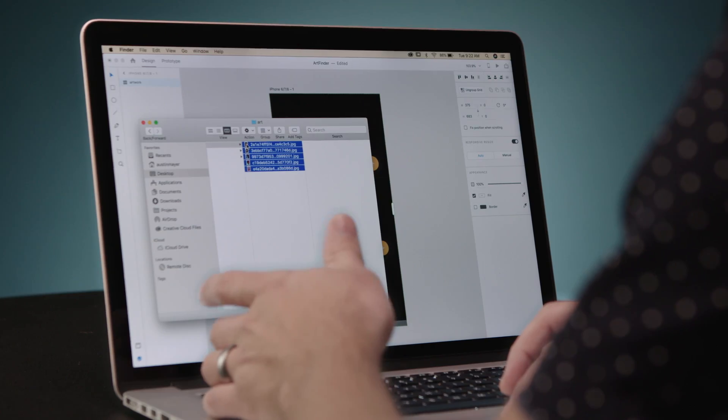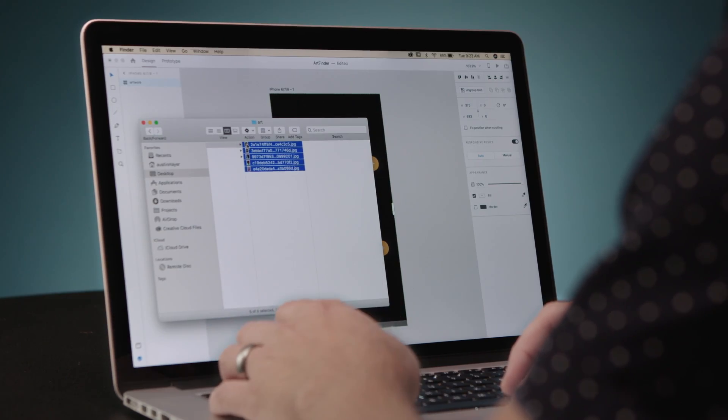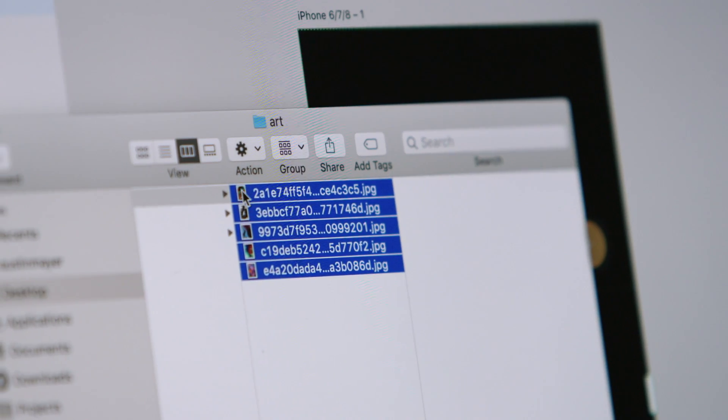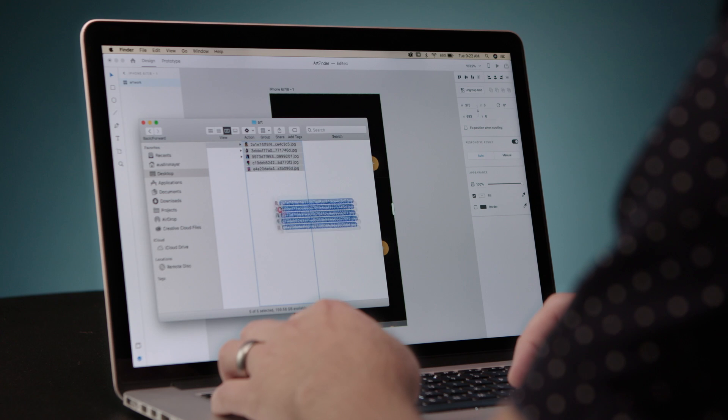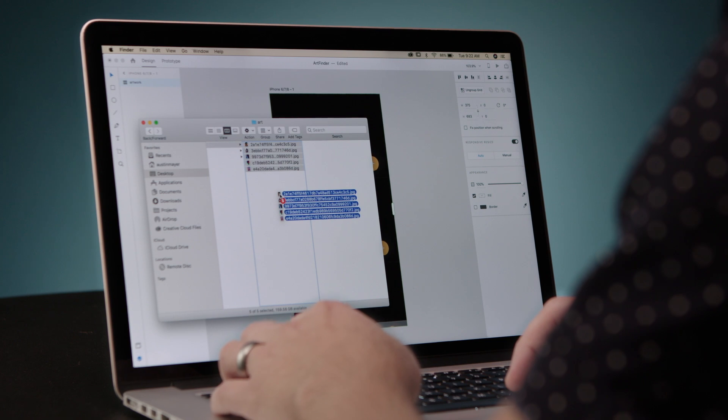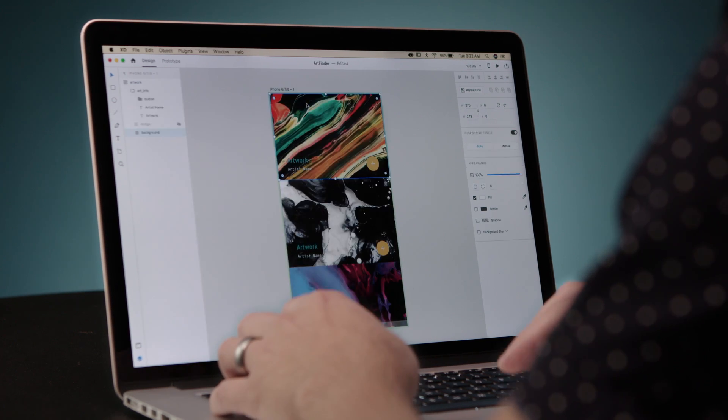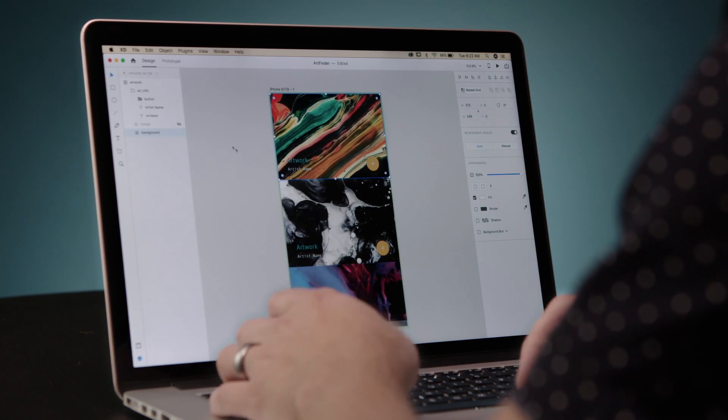But what's going to be important is to get assets in there. So I can just come over here to my operating system, grab a collection of images, and just drag it in. They populate nicely.